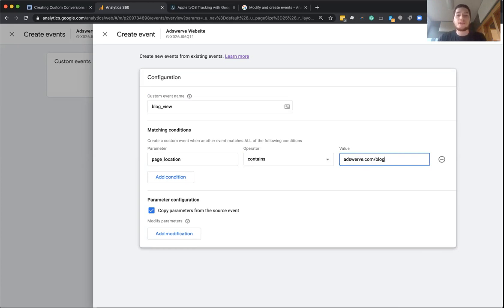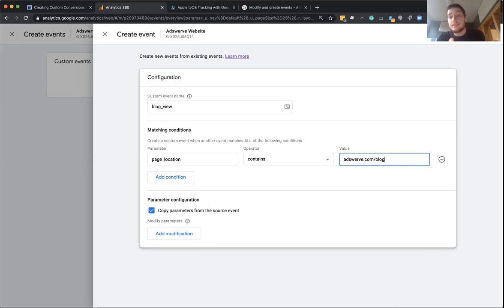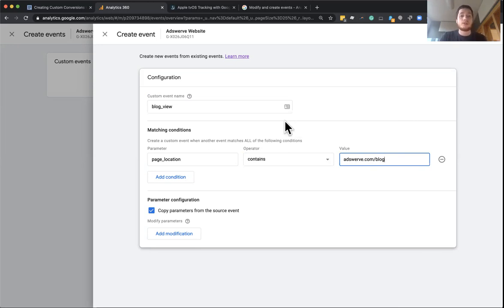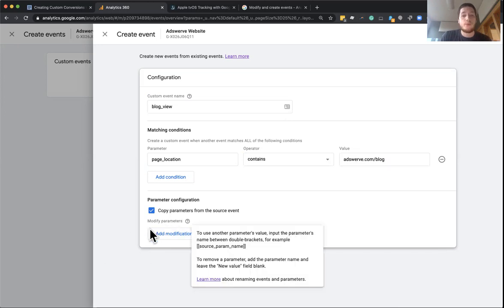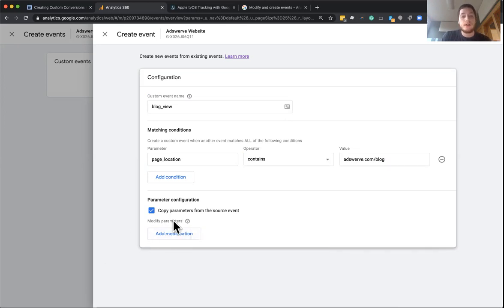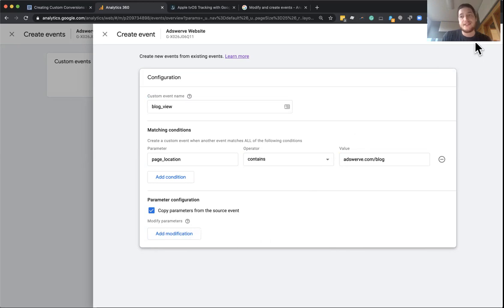adswerve.com slash blog. And now it's just going to match anytime someone views an event that has the adswerve.com slash blog in it, it's going to trigger a new event called blog underscore view. I'm going to leave the rest of this the way it is, but there are additional configuration options for advanced users, but all I have to do now is click create.